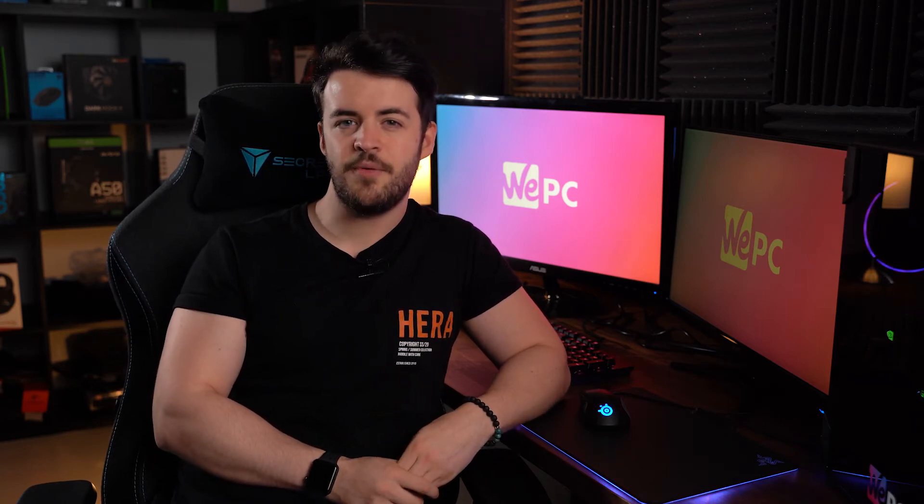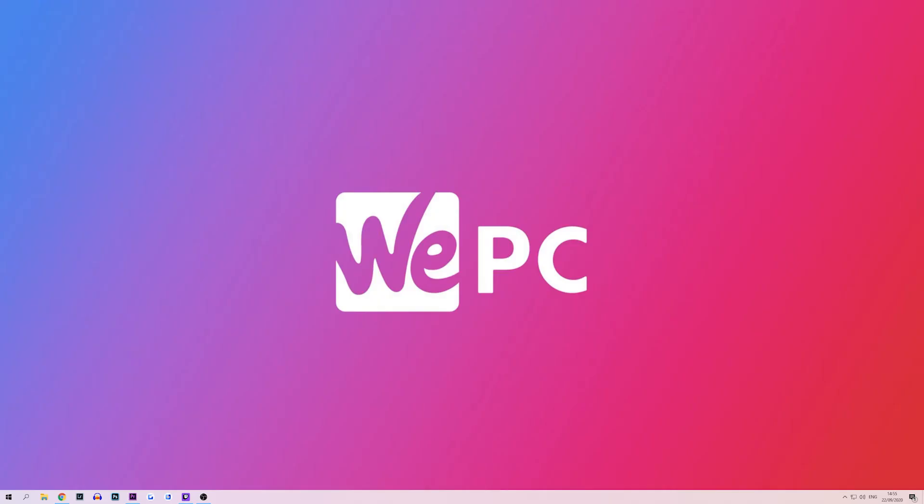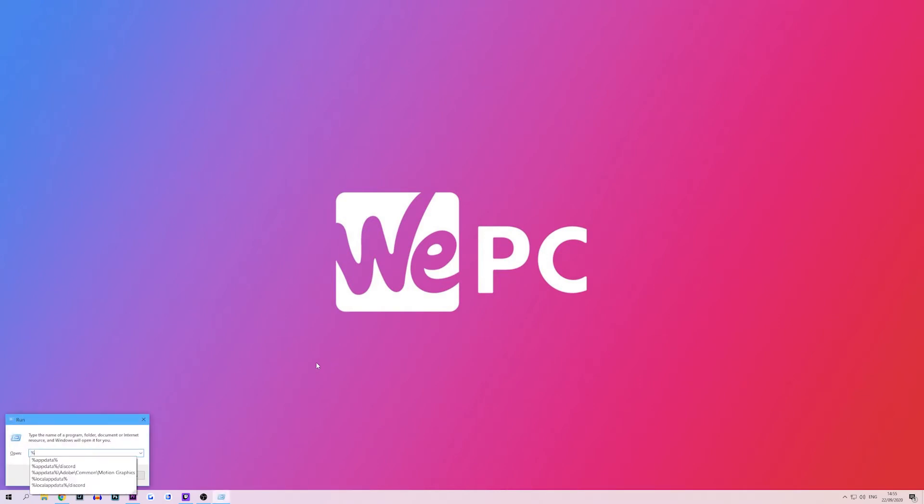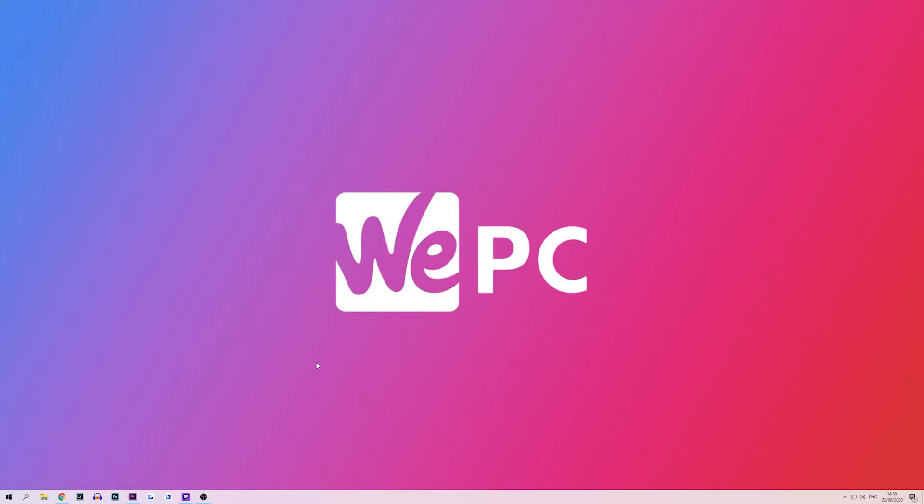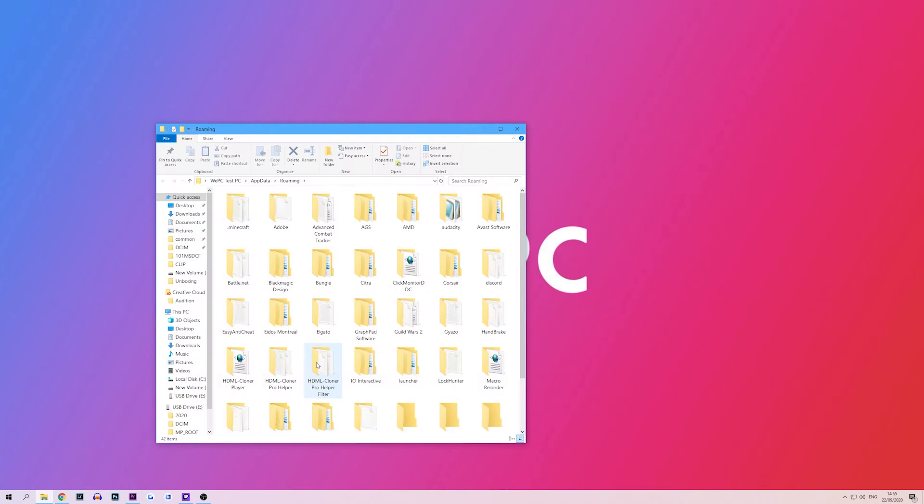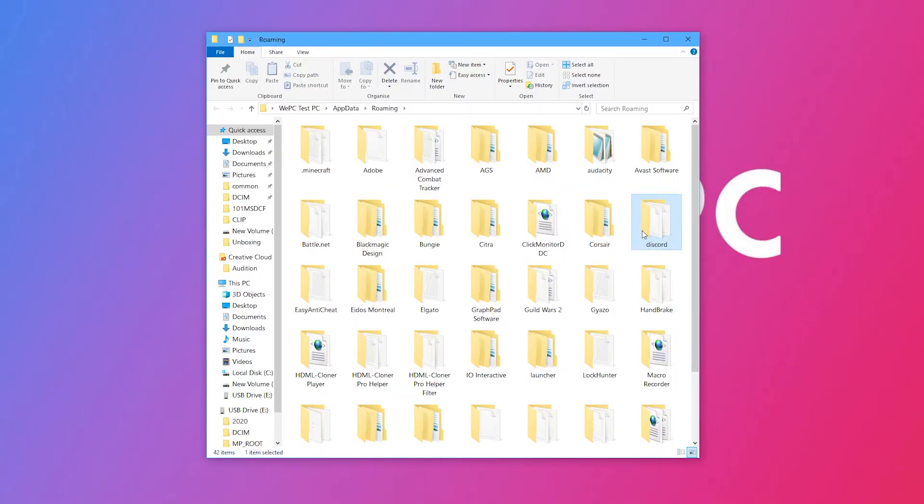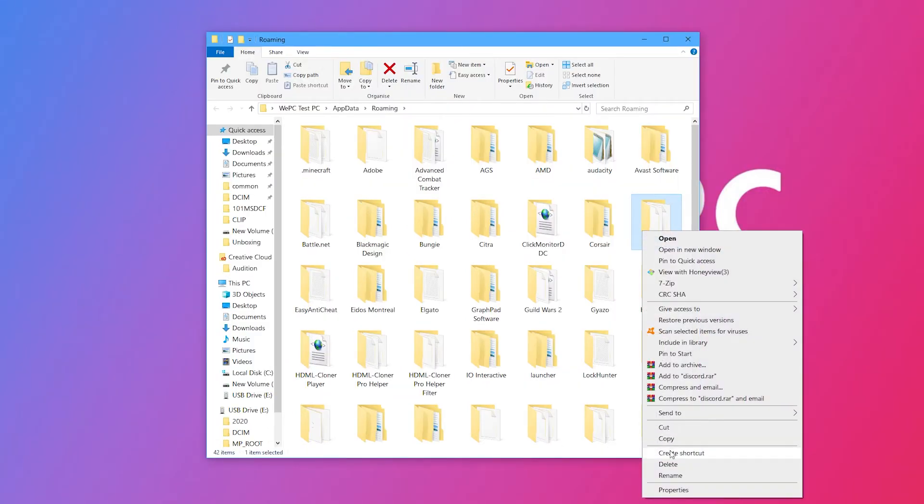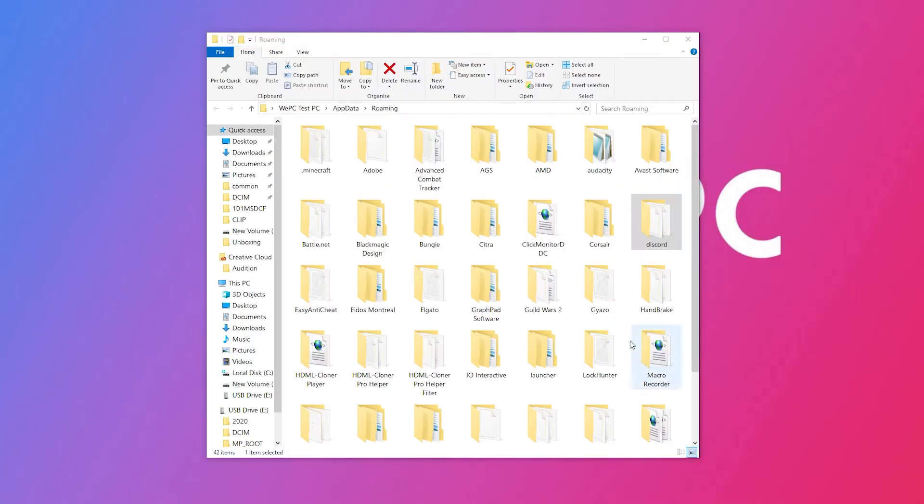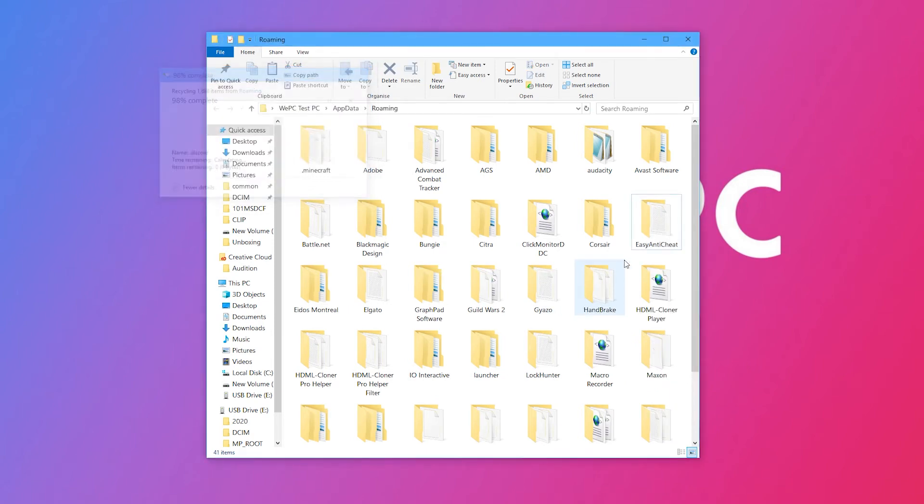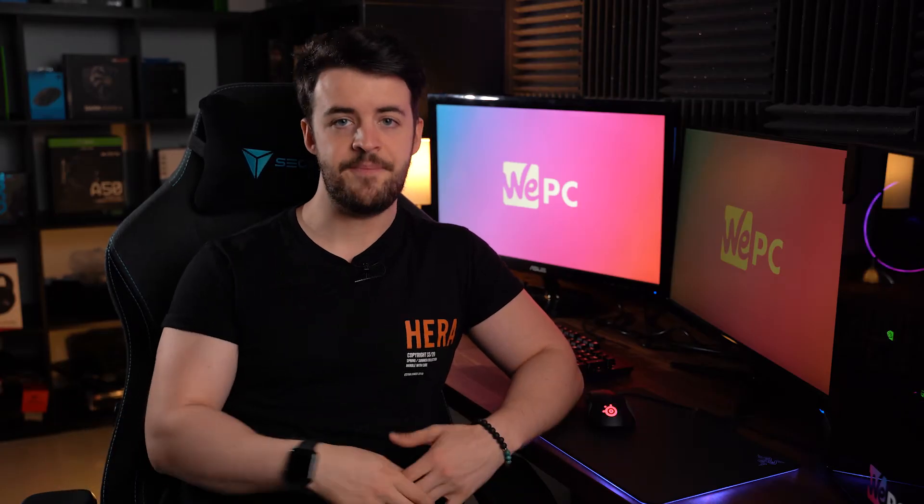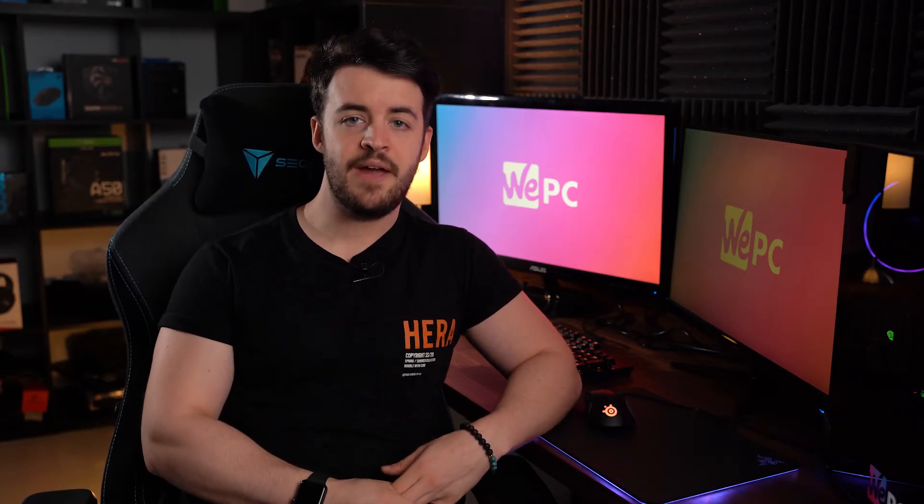It's always best to clear all remaining Discord files from your computer also. Launch the run dialog box by pressing the windows key and R on your keyboard. Once the run dialog has popped up type %appdata% then click ok. Now delete the %localappdata%\discord and the %appdata%\discord folders if you see them. Then go ahead and restart your PC.